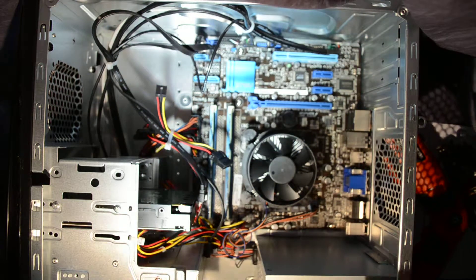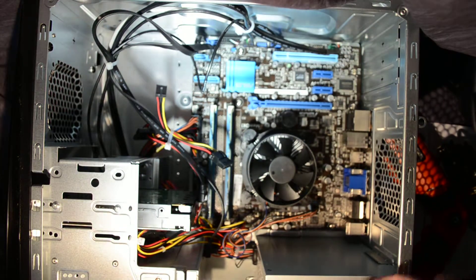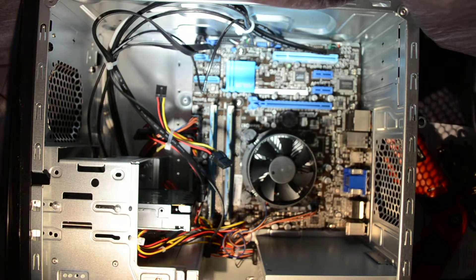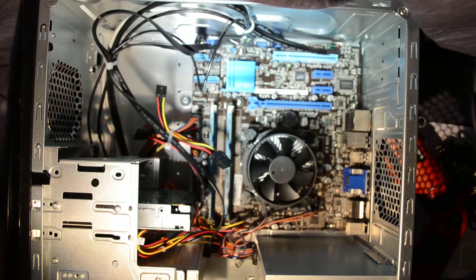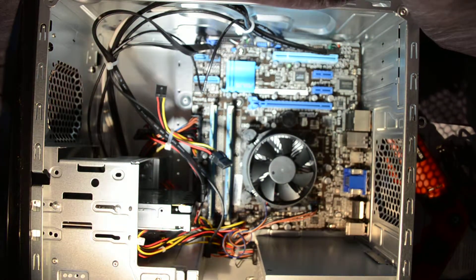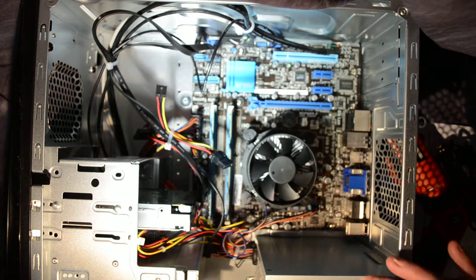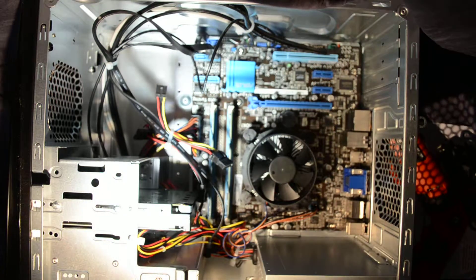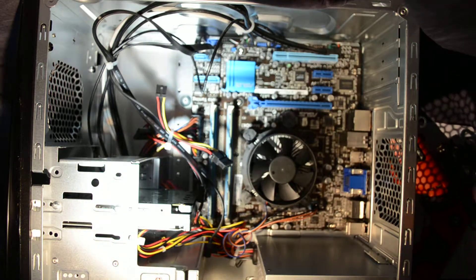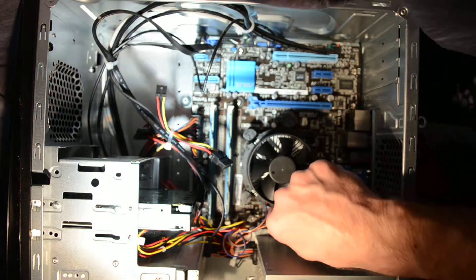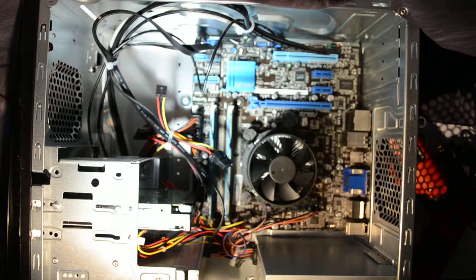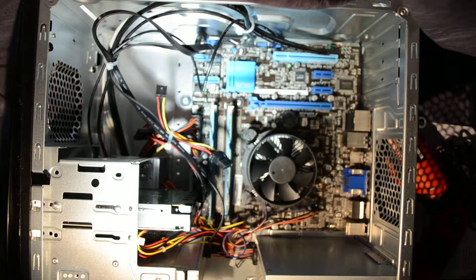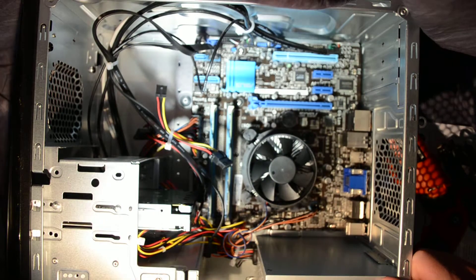And as far as the power supply goes, we've got a 350 watt power supply that comes standard on it and that pretty much gives you an idea of the inside of this particular computer.